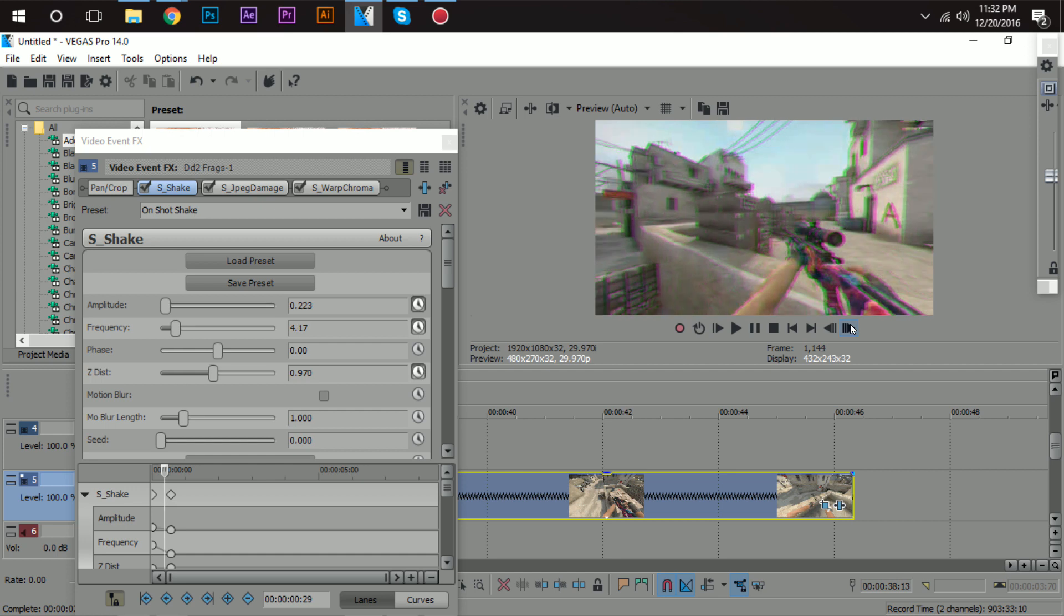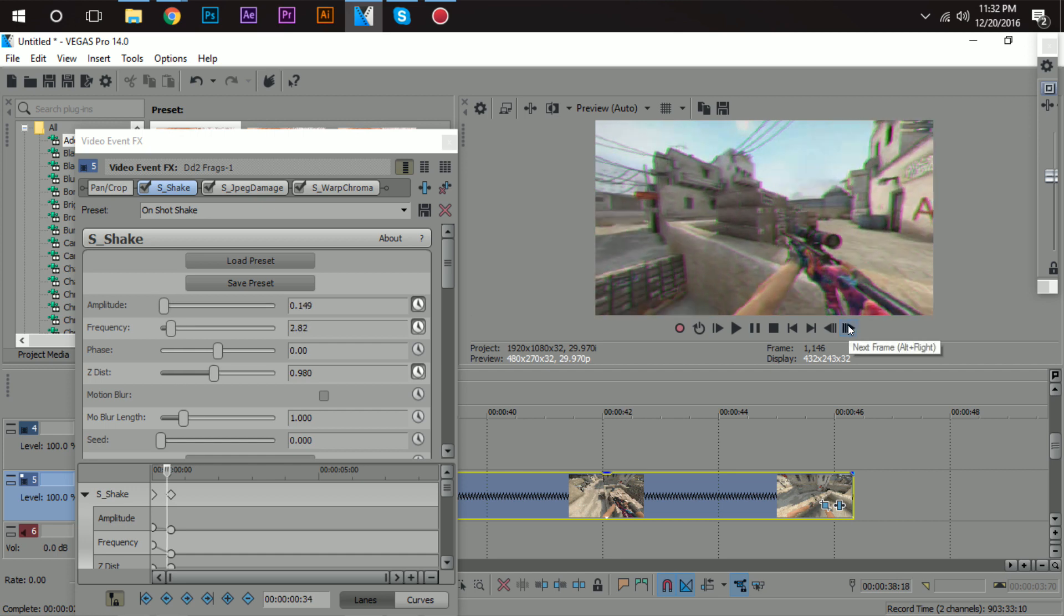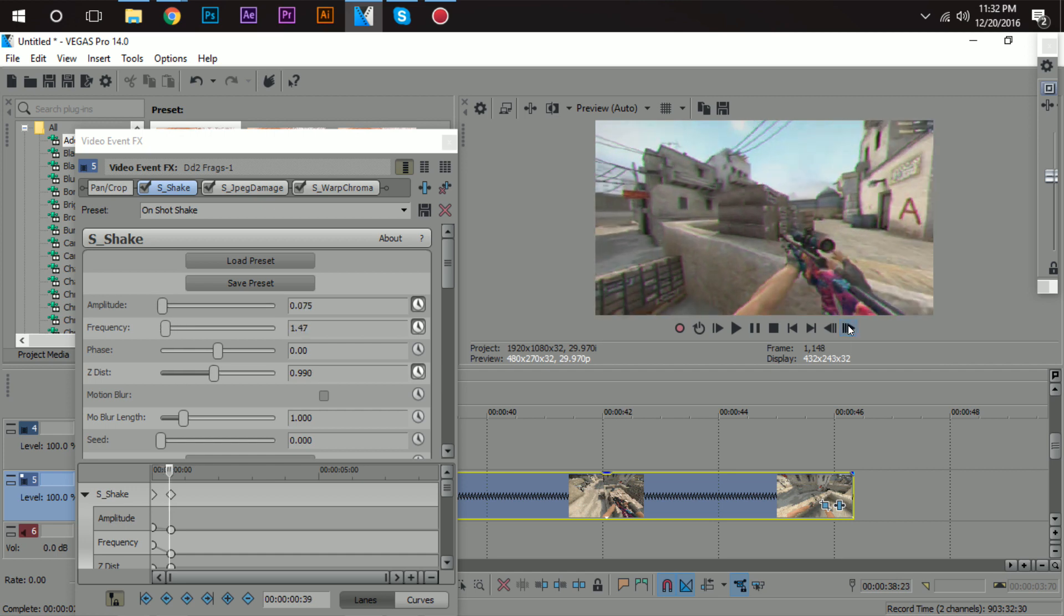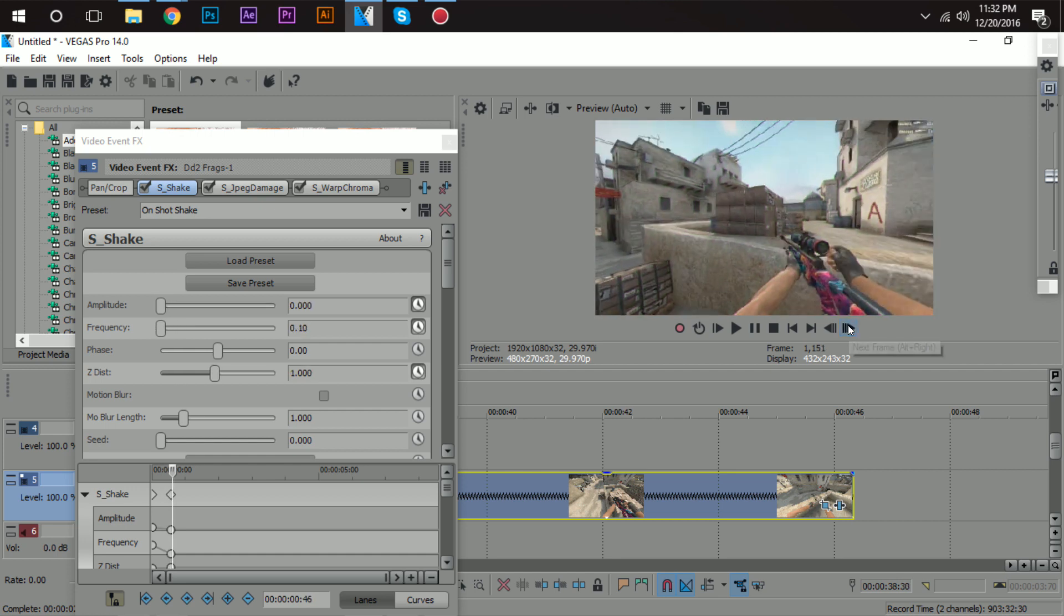If you have a problem with this, like it says undetectable or anything, then that means the person who made the preset used a plug-in that you don't have. So you need to get that plug-in to use it. It might be like Sapphire or NewBlueFX or BCC or whatever. You just need to find the plug-in and that's basically it.